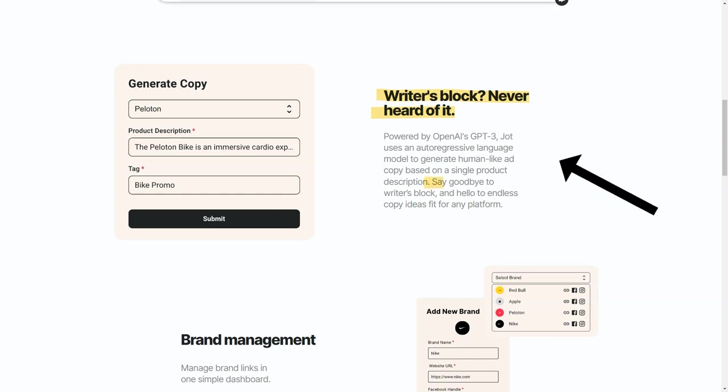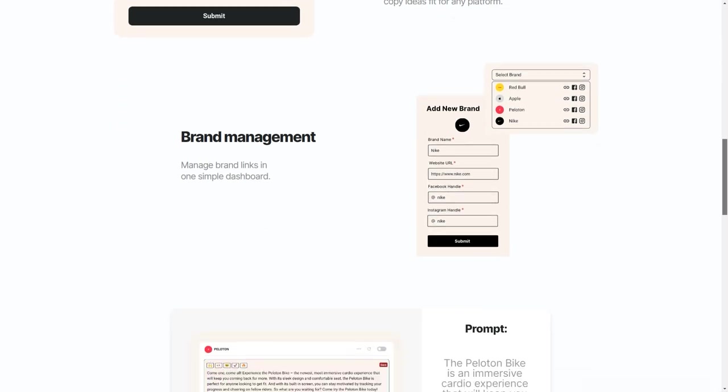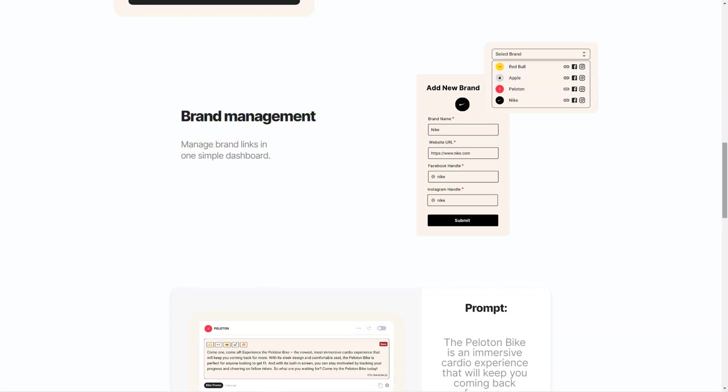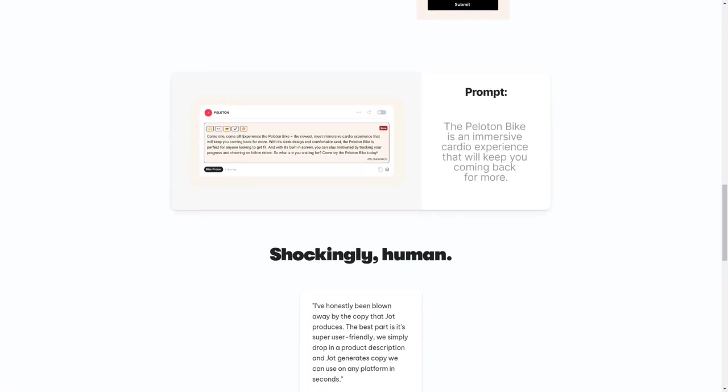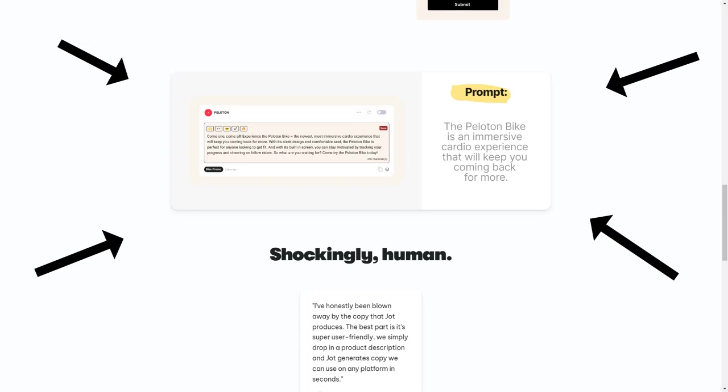Another great thing about Jot is that it's affordable and accessible. With its basic and pro pricing options, you can choose the right plan for you and your budget. Whether you're a small business owner or a marketer of a large corporation, Jot is the perfect solution for all your copywriting needs. So why give Jot a try today? Whether you're looking to save time and money or simplify the copywriting process, Jot is the perfect solution. With its easy-to-use interface and powerful AI technology, Jot is the future of copywriting, and it's here to help you take your marketing efforts to the next level.